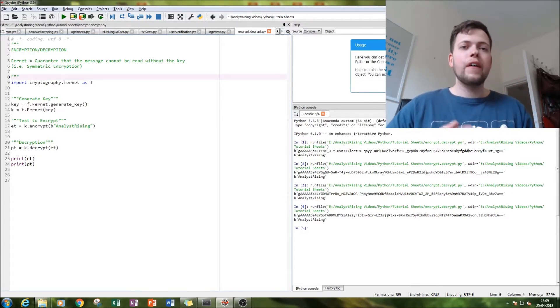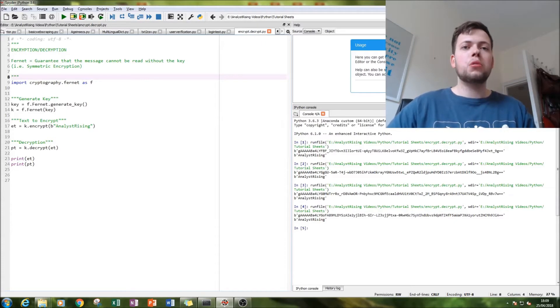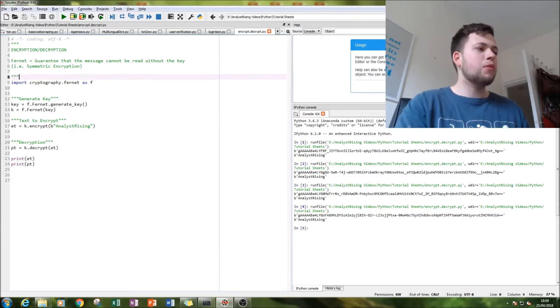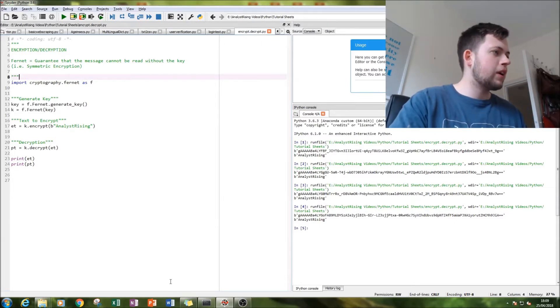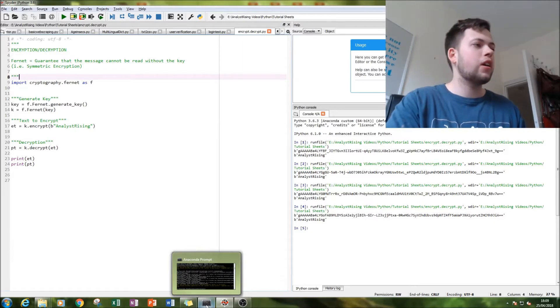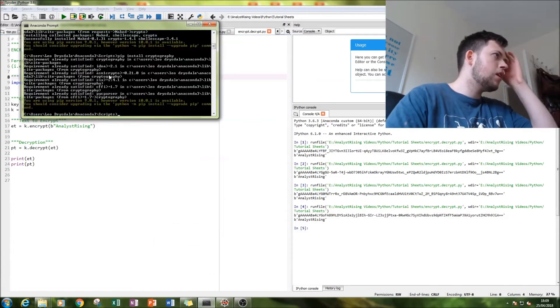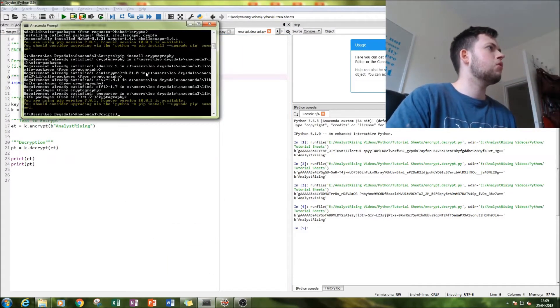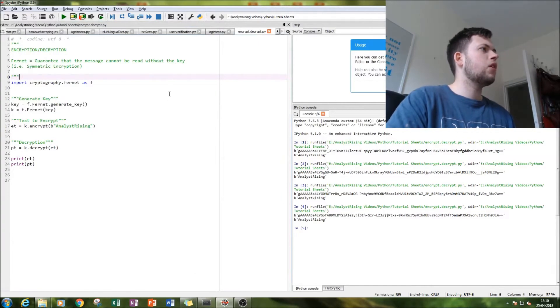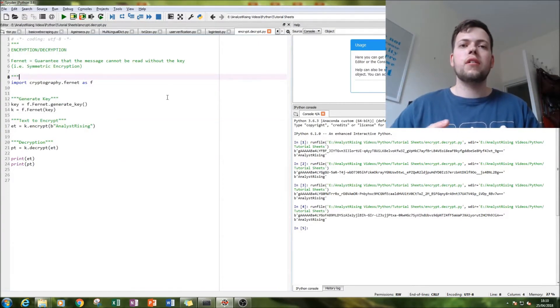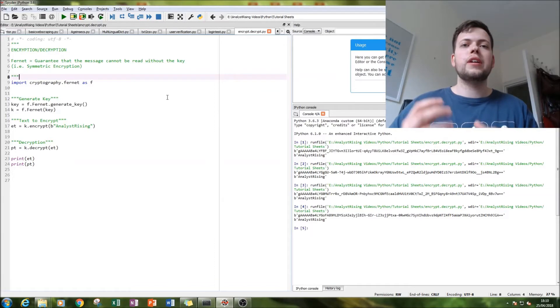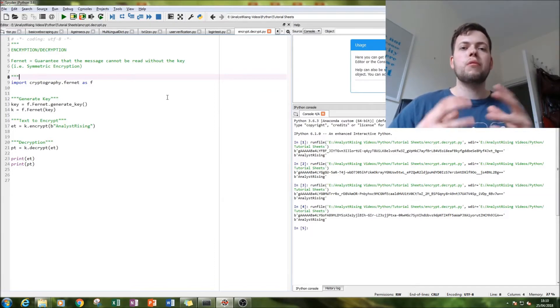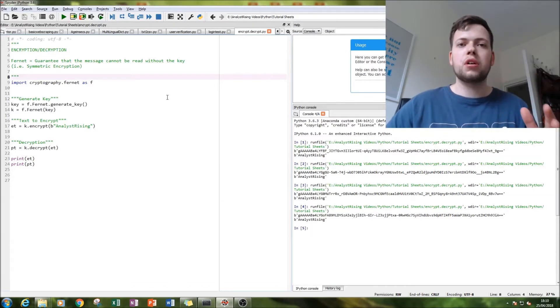So what we're going to do is import a module called cryptography. If you don't have that module and you're using Anaconda like I am, just go to the command prompt and type pip install cryptography. If not, you'll have to download the files and install it however your shell requires.